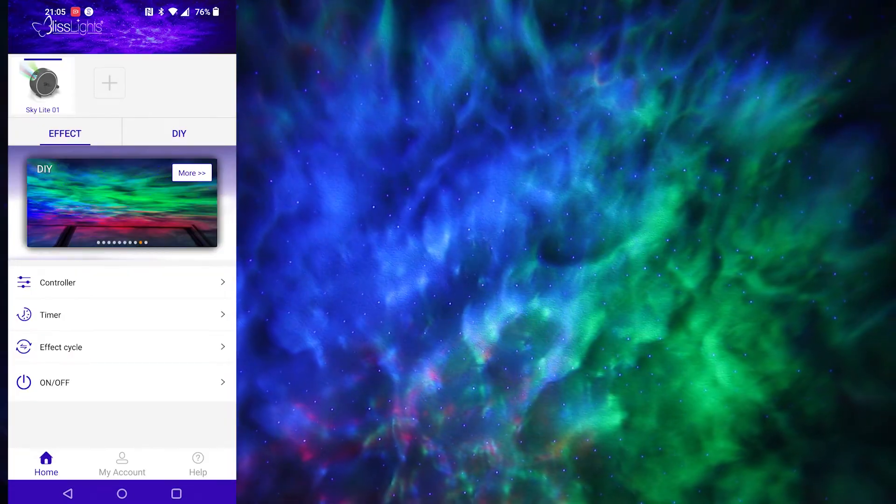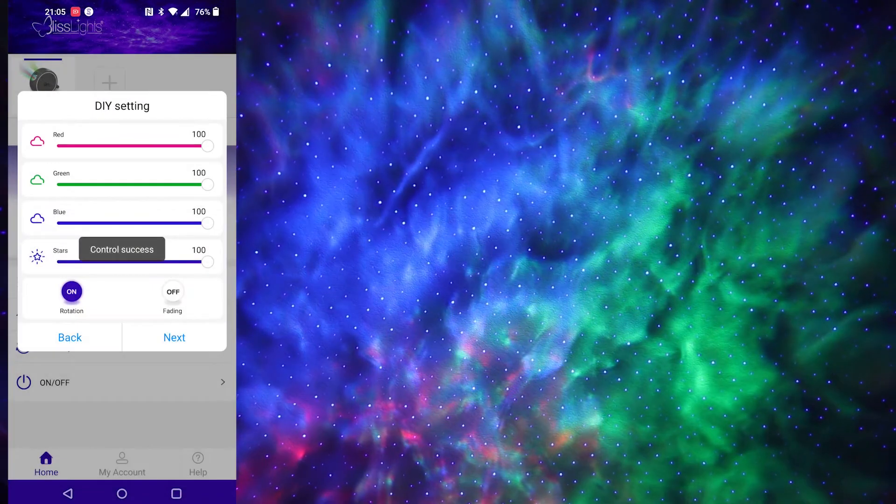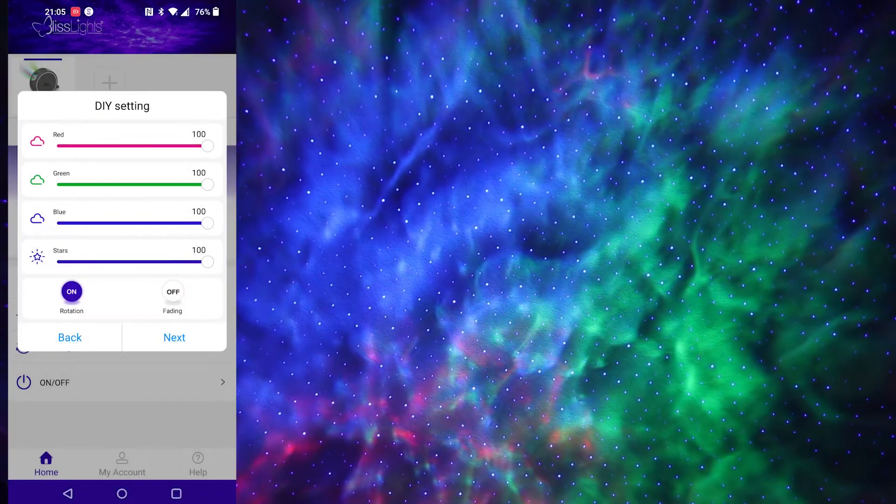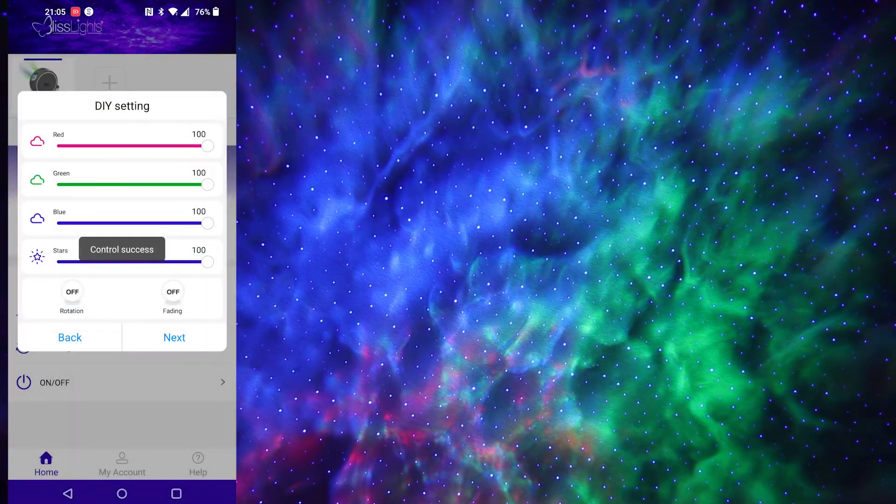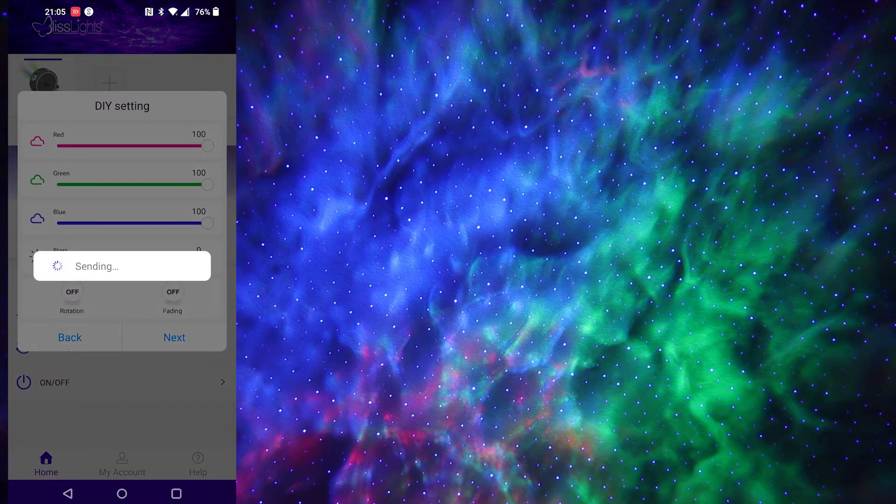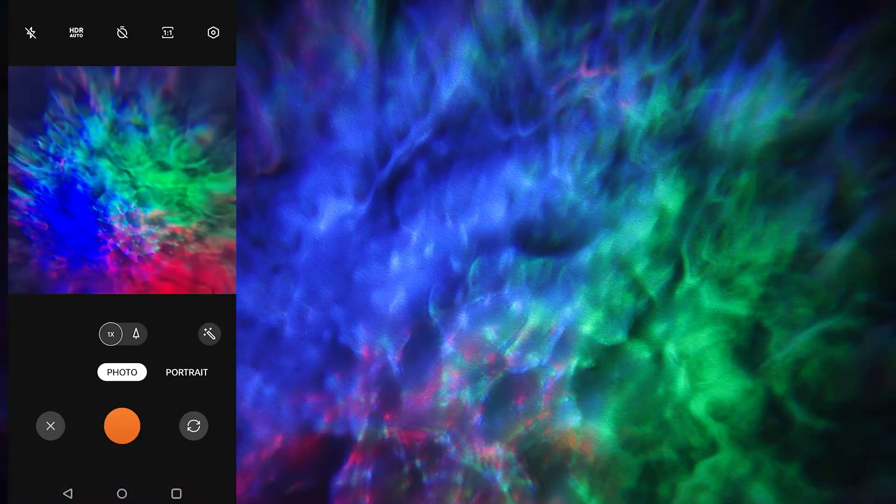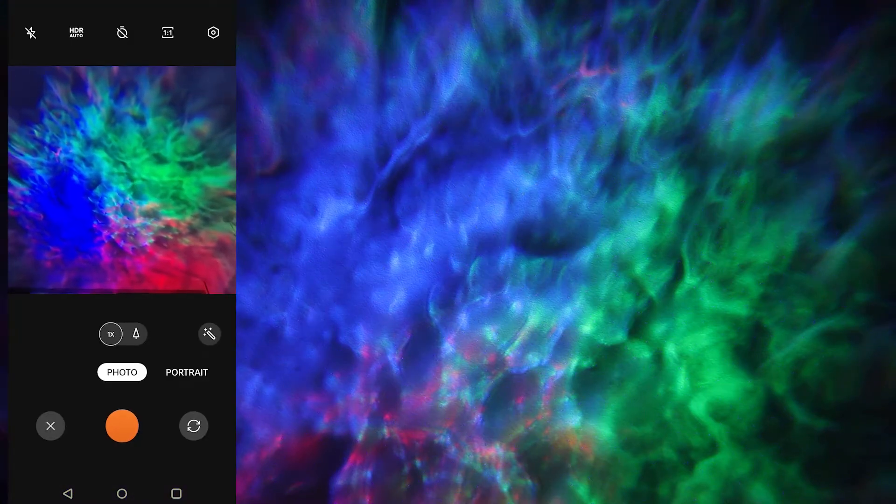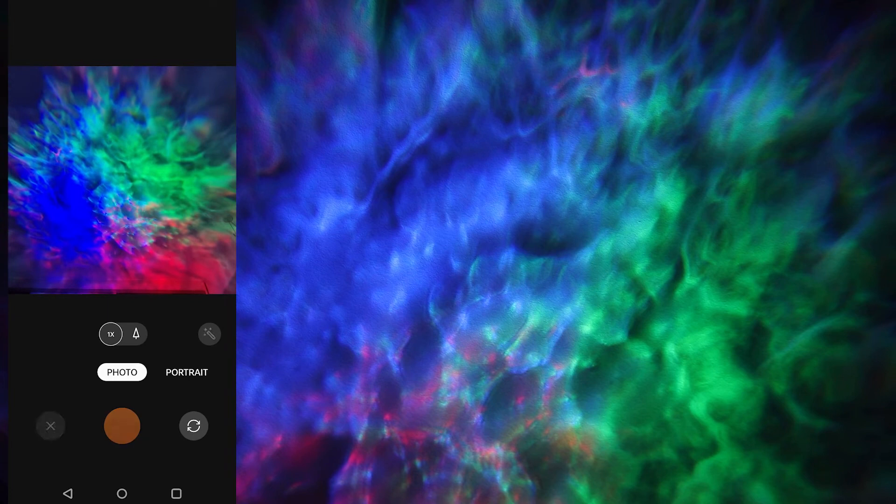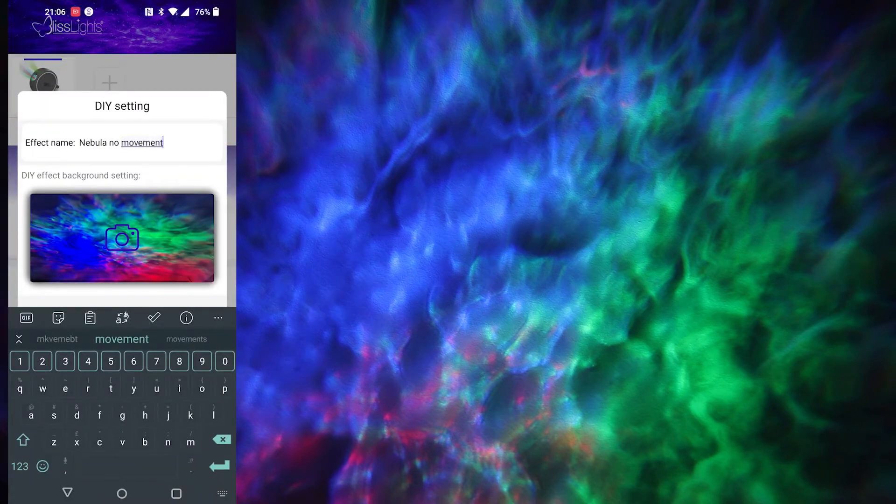So if you want to make your own up, you just head to DIY, and if you didn't want it rotating, you can turn that off, and we turn the stars down if you just want the nebula. You'll then probably take a photo so you know what it looks like. There we go, and then you can give it a name.